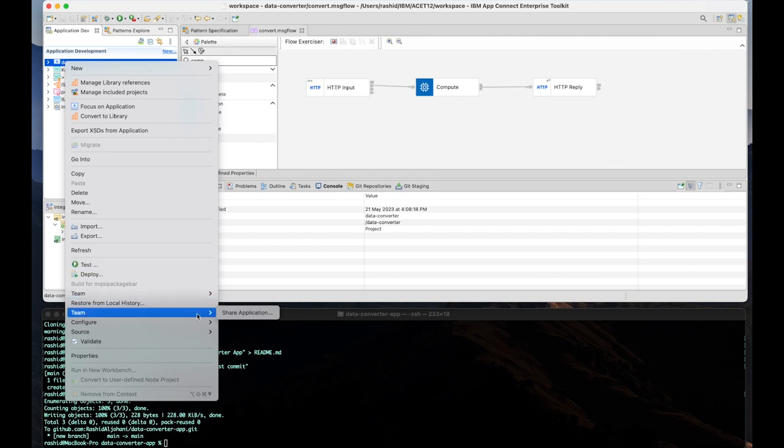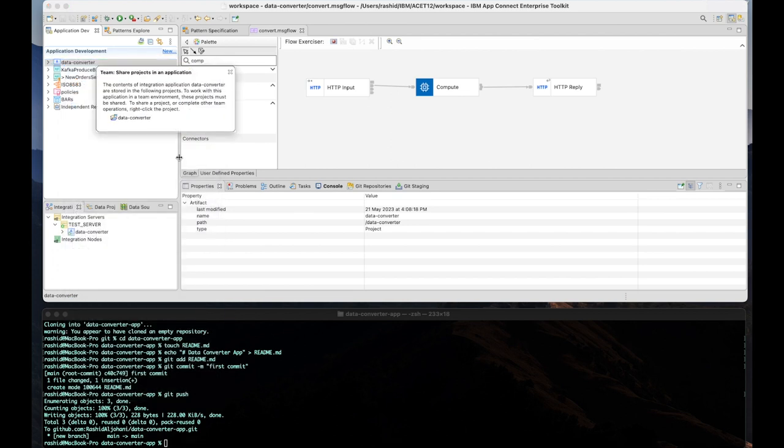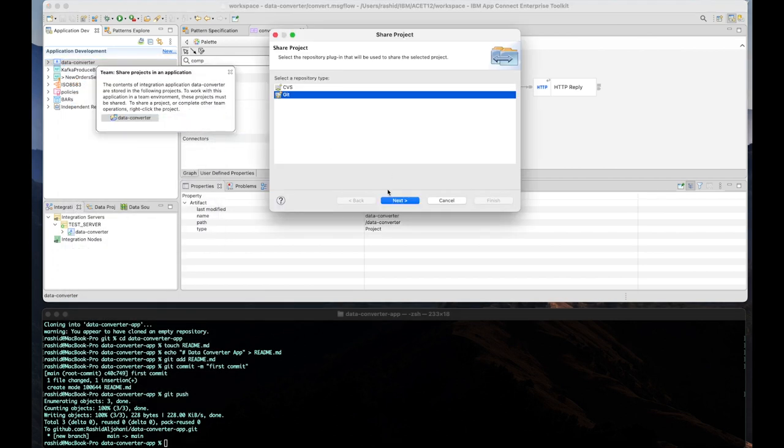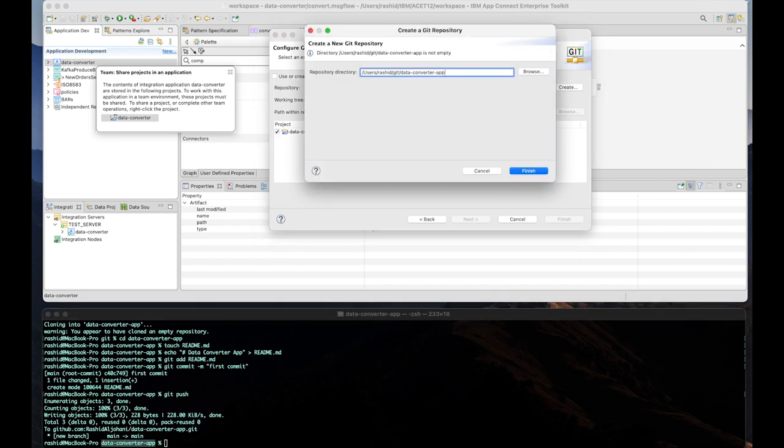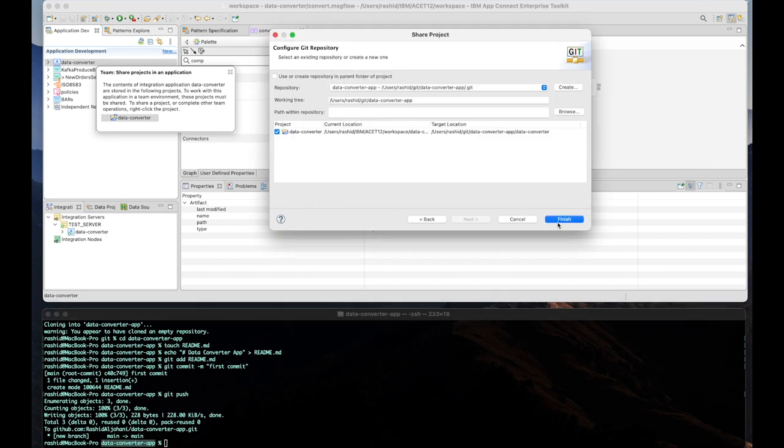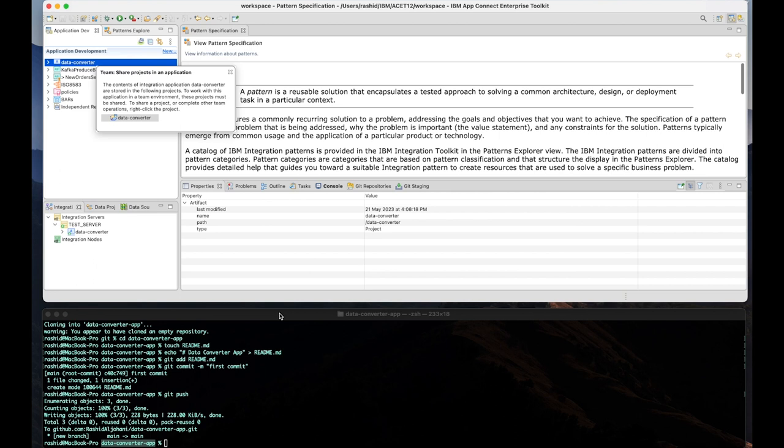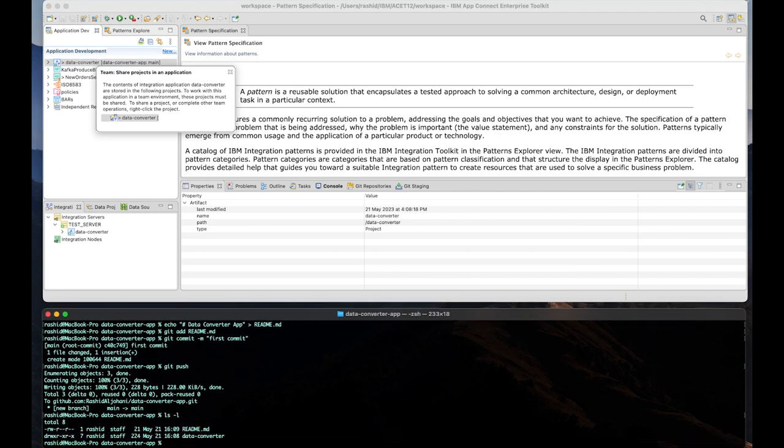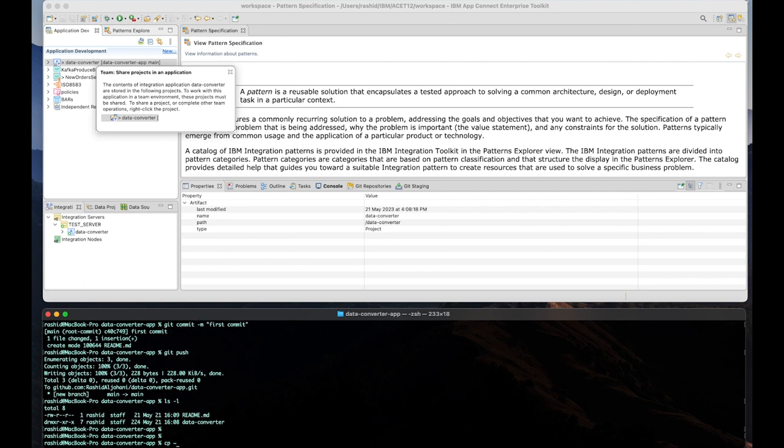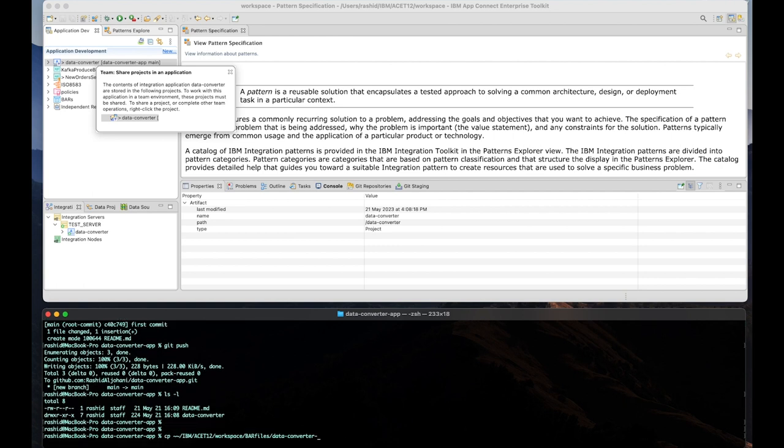Now, let's integrate the Git repo to my integration application using the Git plugin in Eclipse. And I'm mapping to the Git folder that I just cloned. And now, as you can see, the application got reflected or copied to the same Git repo.